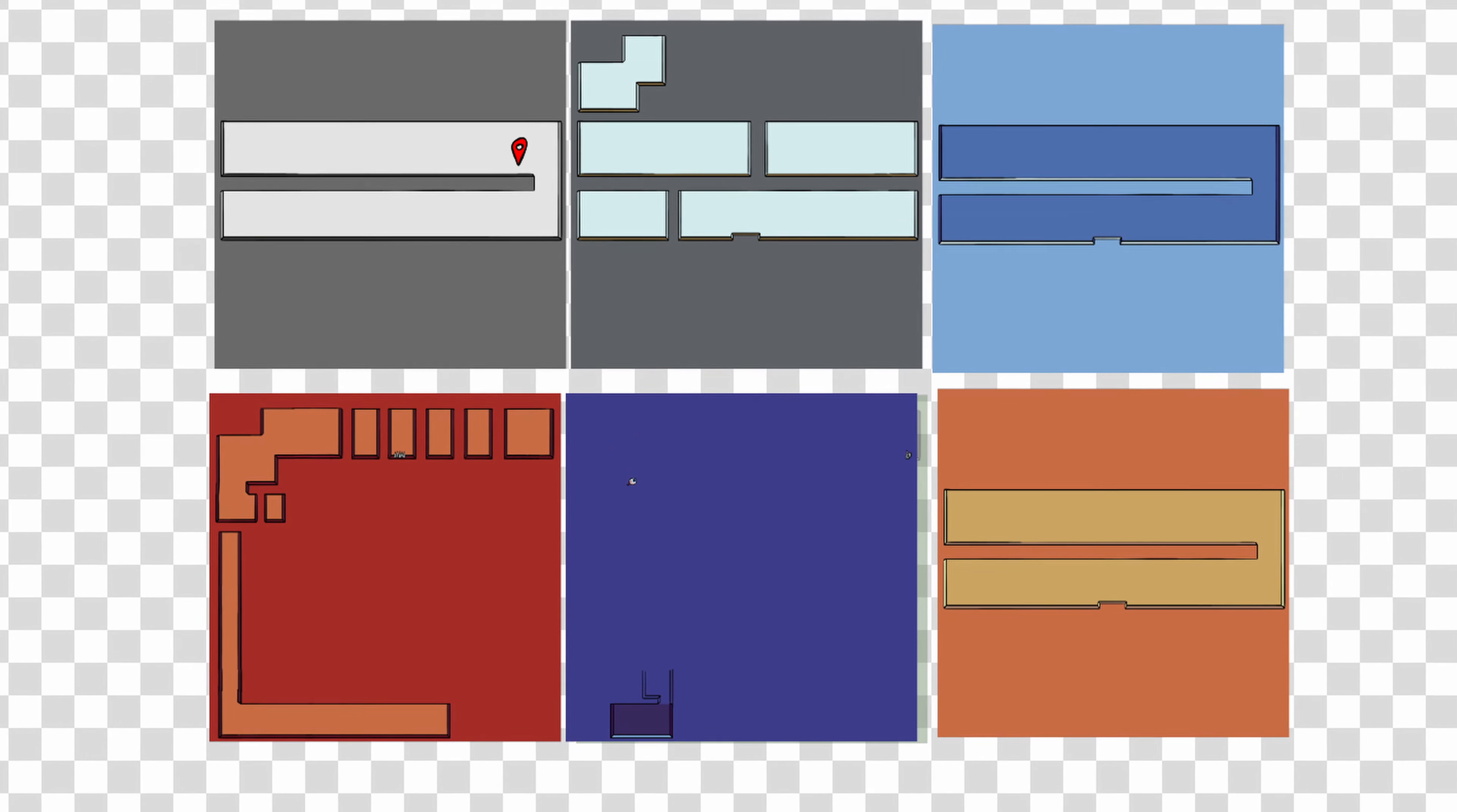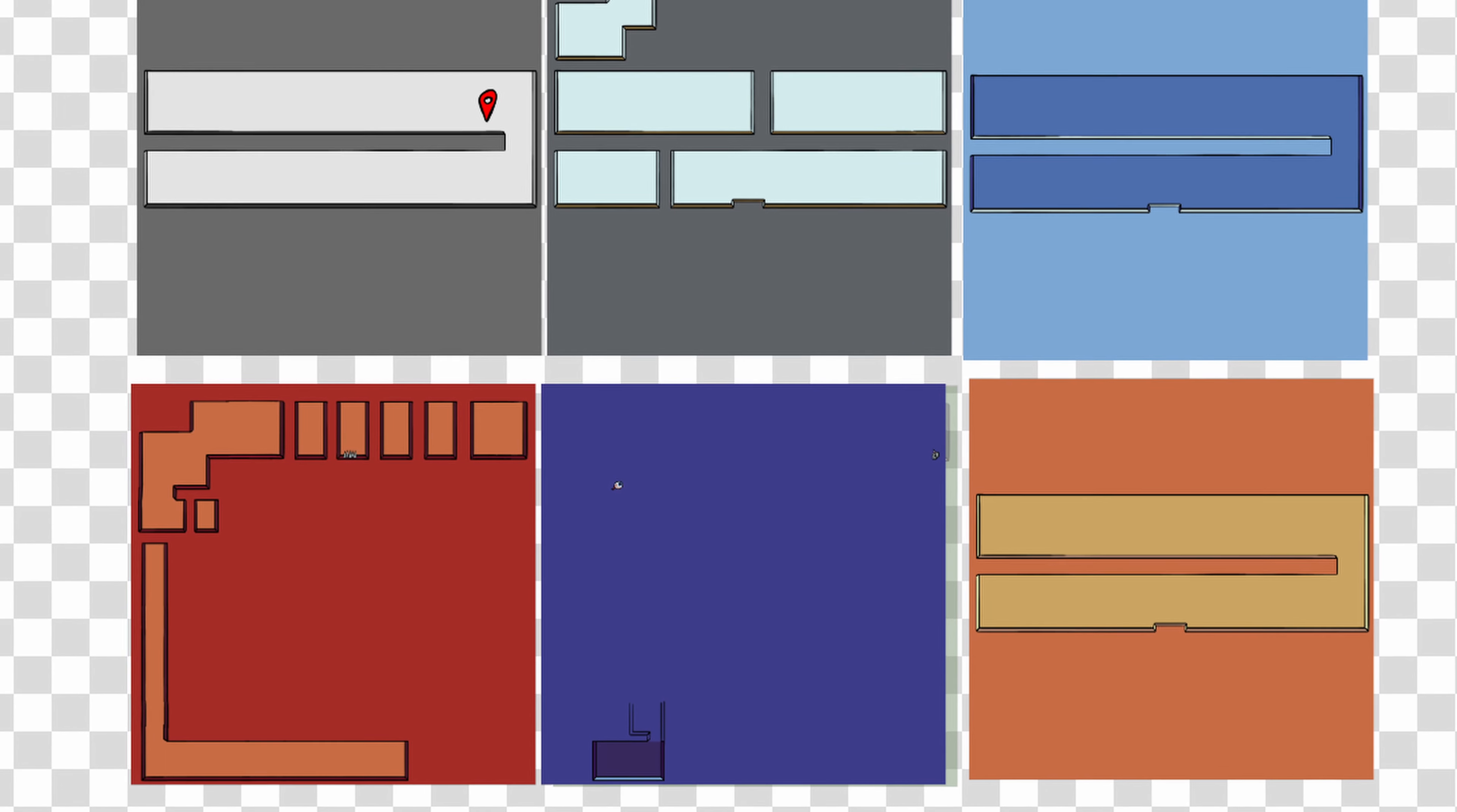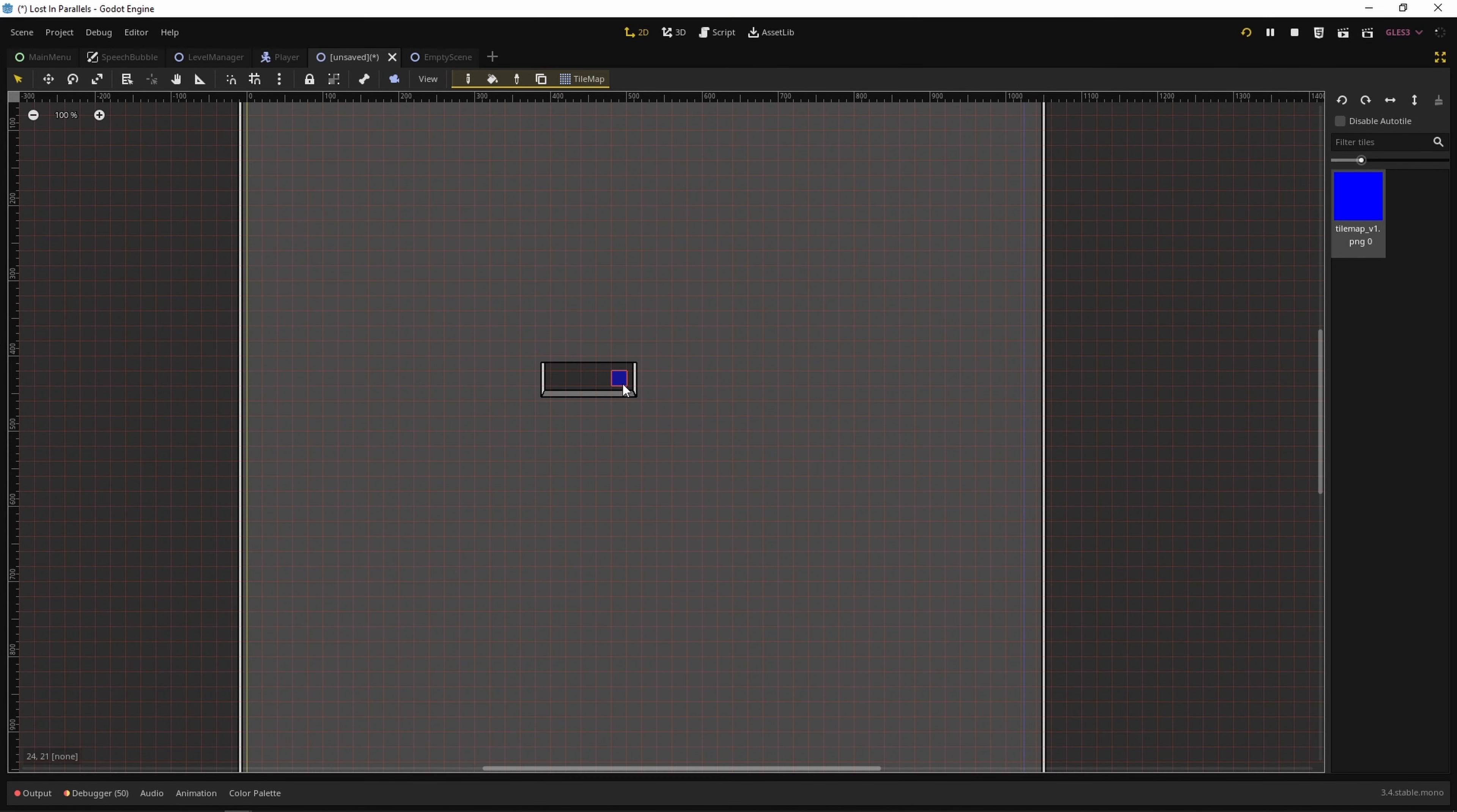Drawing each level from scratch was really time consuming. So I decided to create a level editor to speed up my workflow. I made a tileset with every configuration so I can use it with an auto-tilemap inside Godot. Seems good.